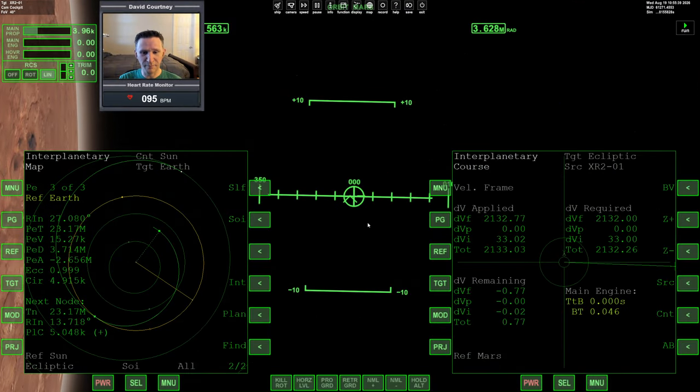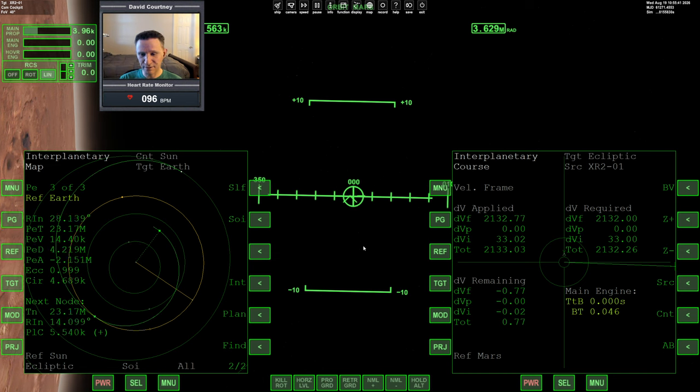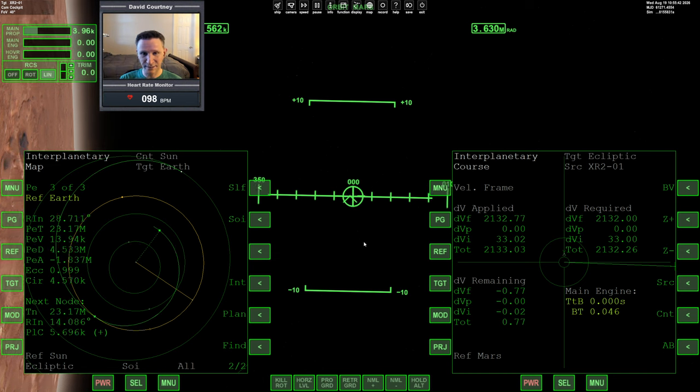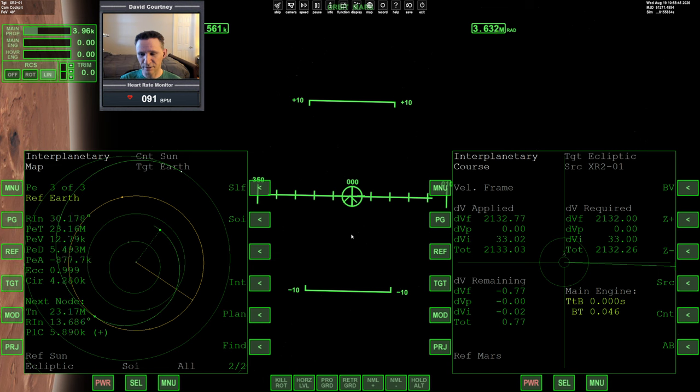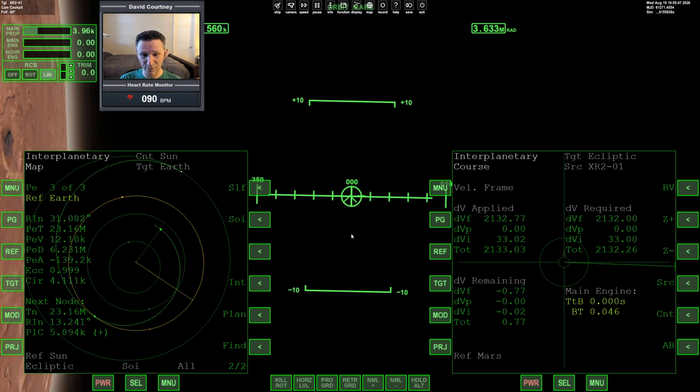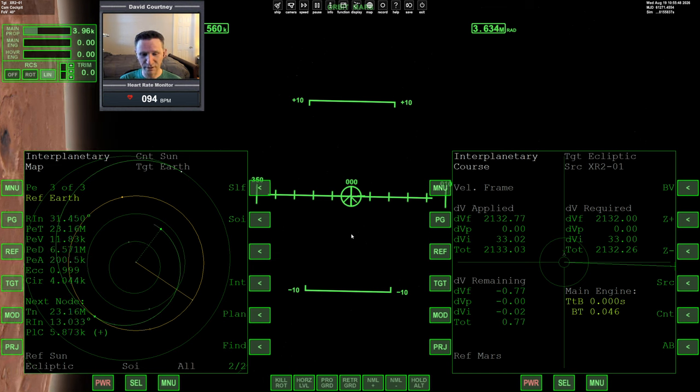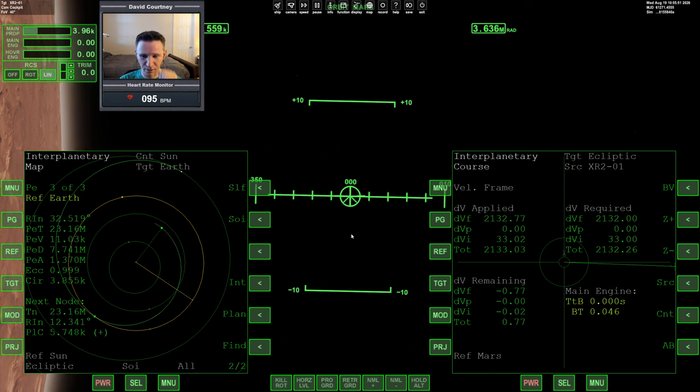Alright, let me unpause. So at the end of the last video, we completed our ejection burn to go from Mars back to Earth. So now, really, all we can do is just begin warping time forward because we've got a long way to go.